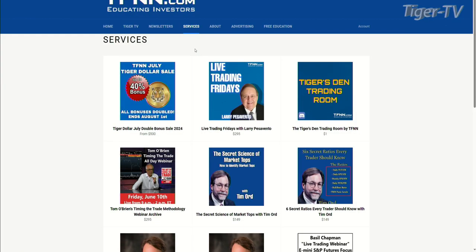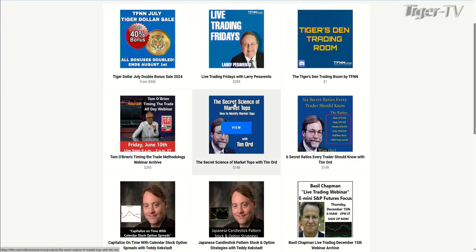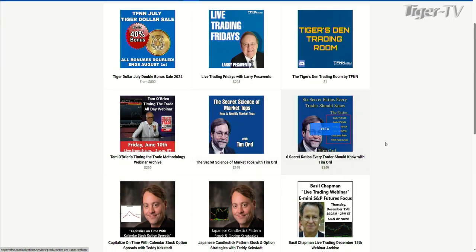If you go over to tfnn.com, you can click the services tab at the top, and we have two fantastic webinars hosted by Tim Ord: the Secret Science of Market Tops — how to identify market tops — and the Six Secret Ratios Every Trader Should Know. They are fantastic and I strongly recommend checking those out.